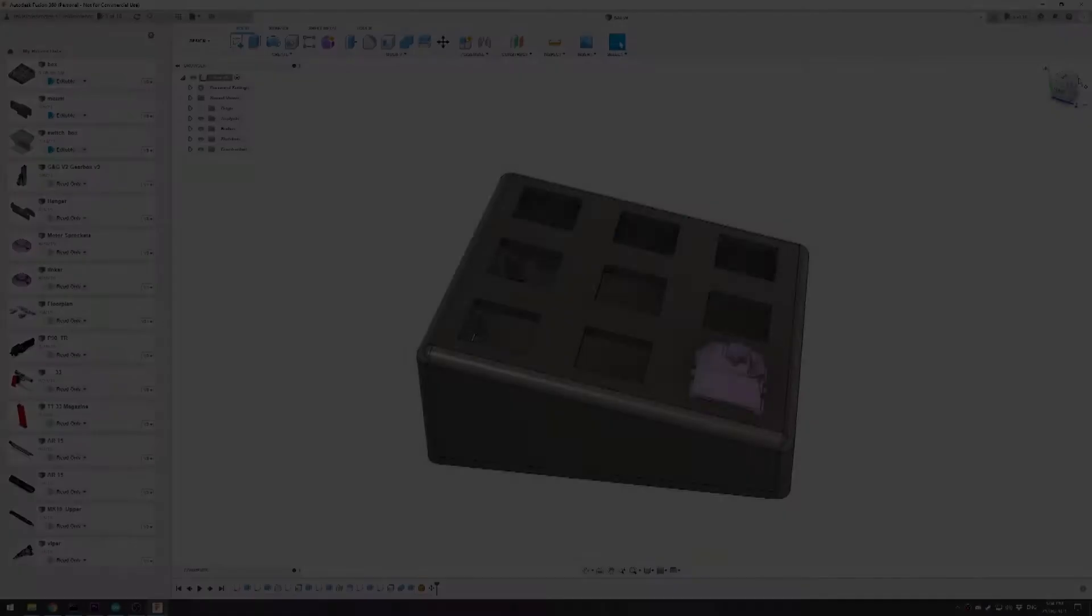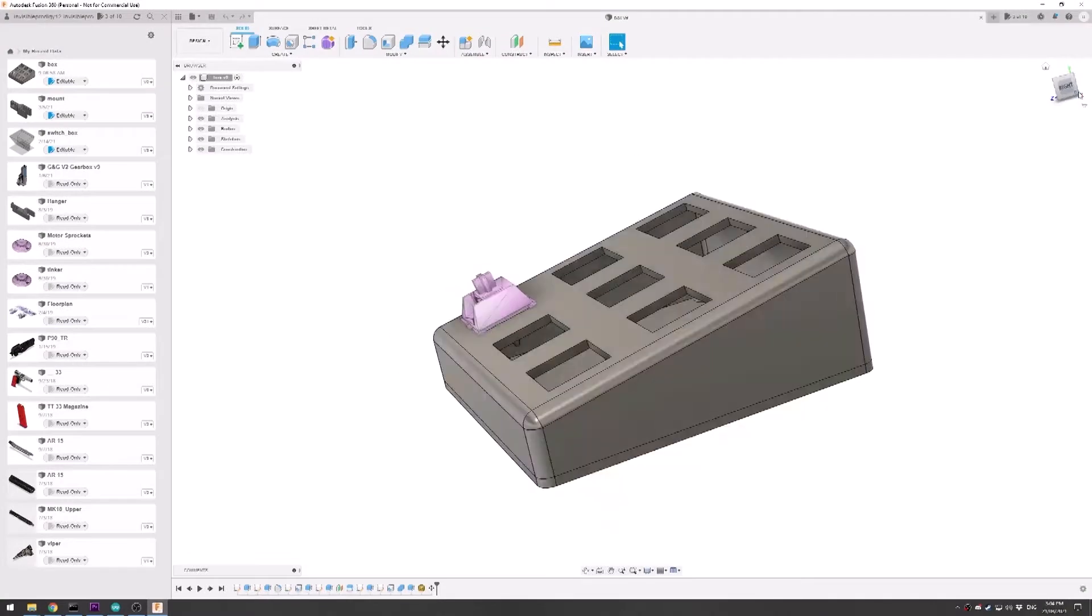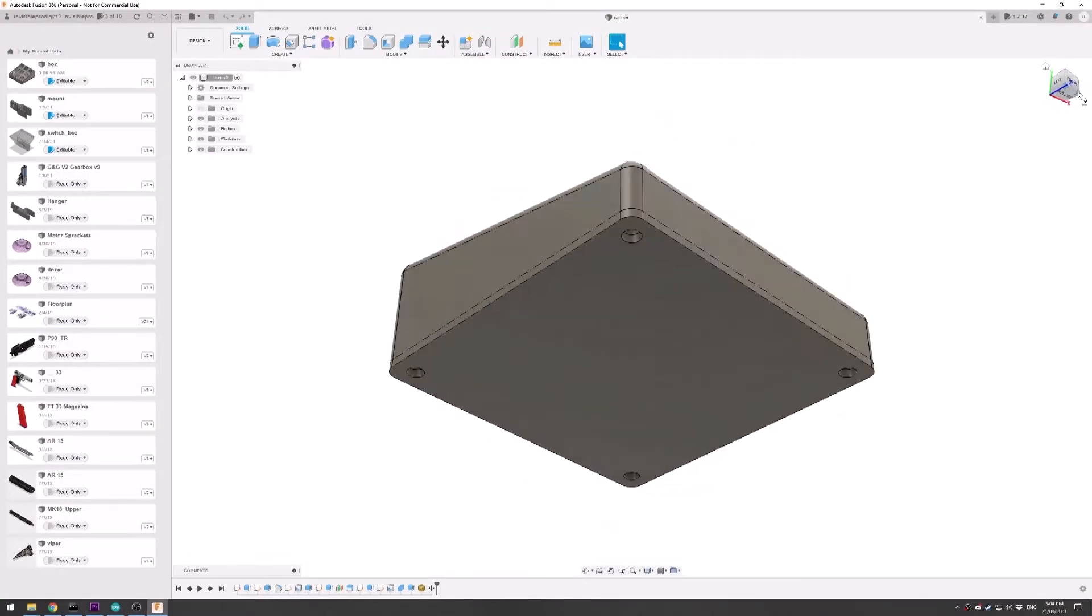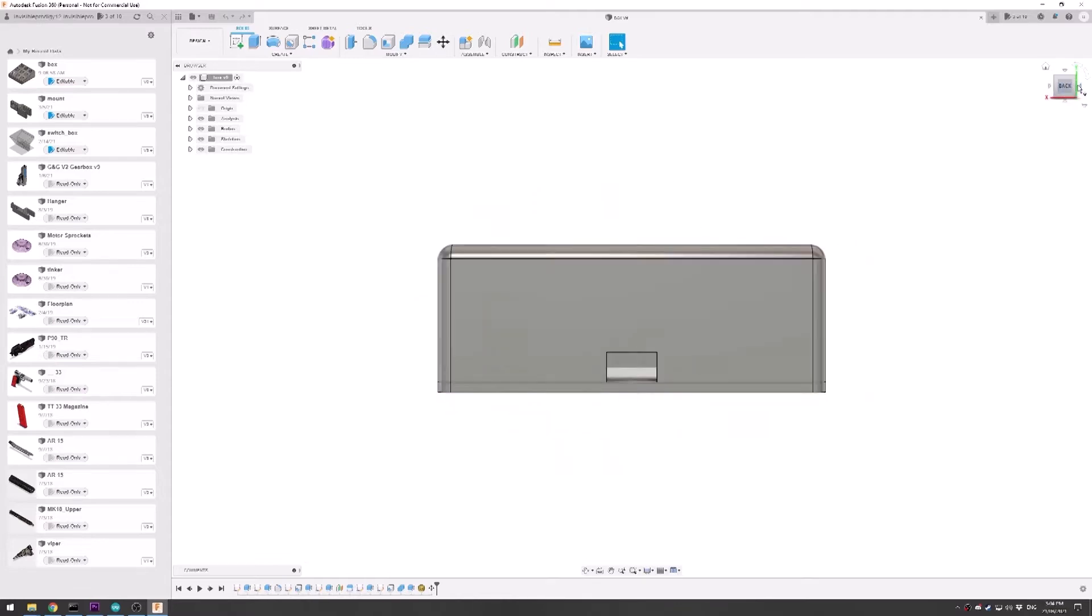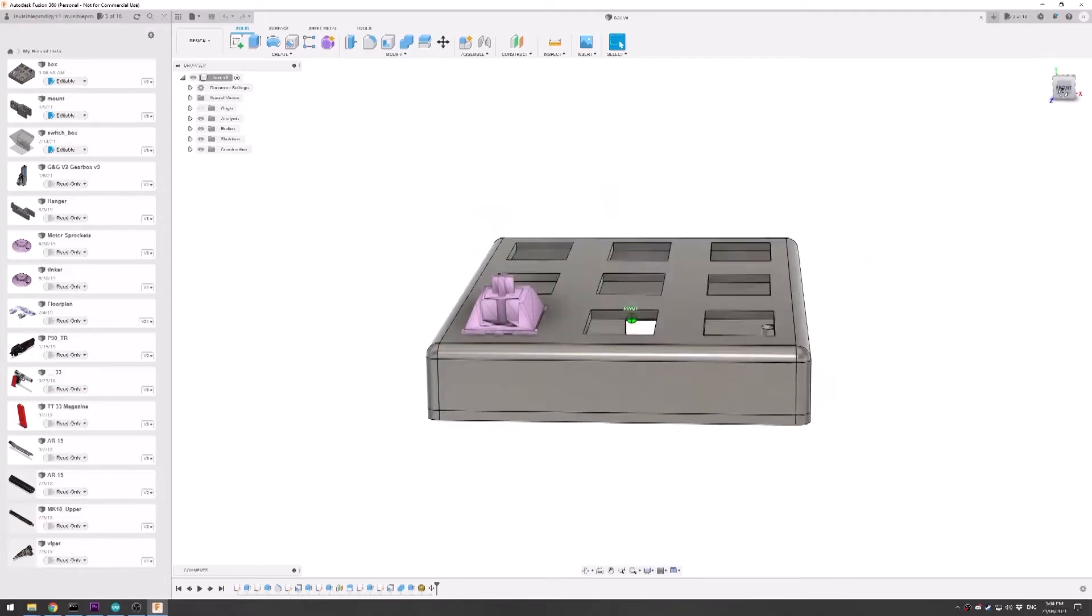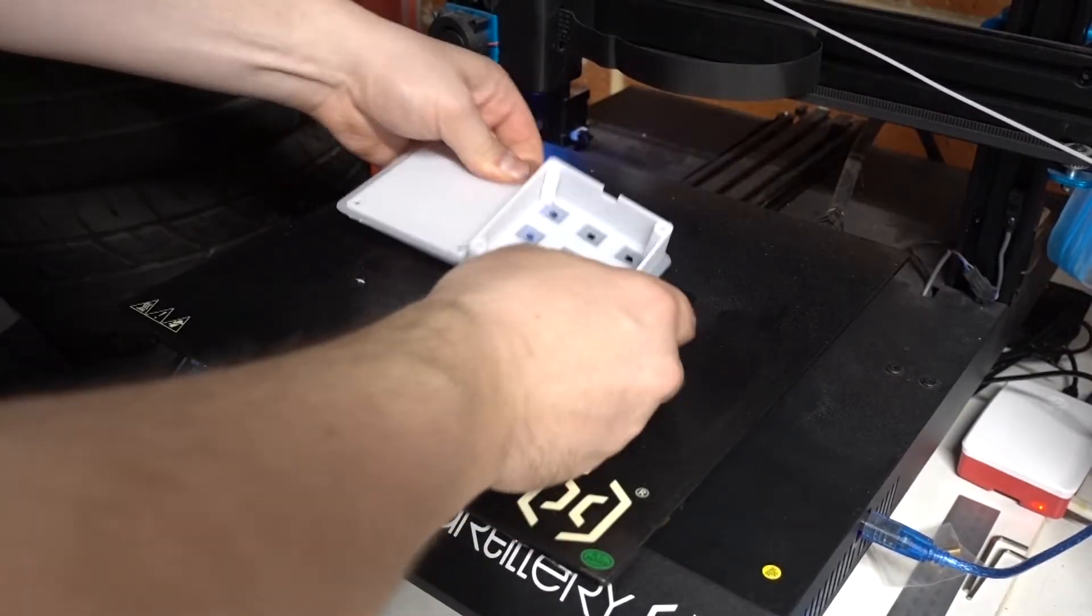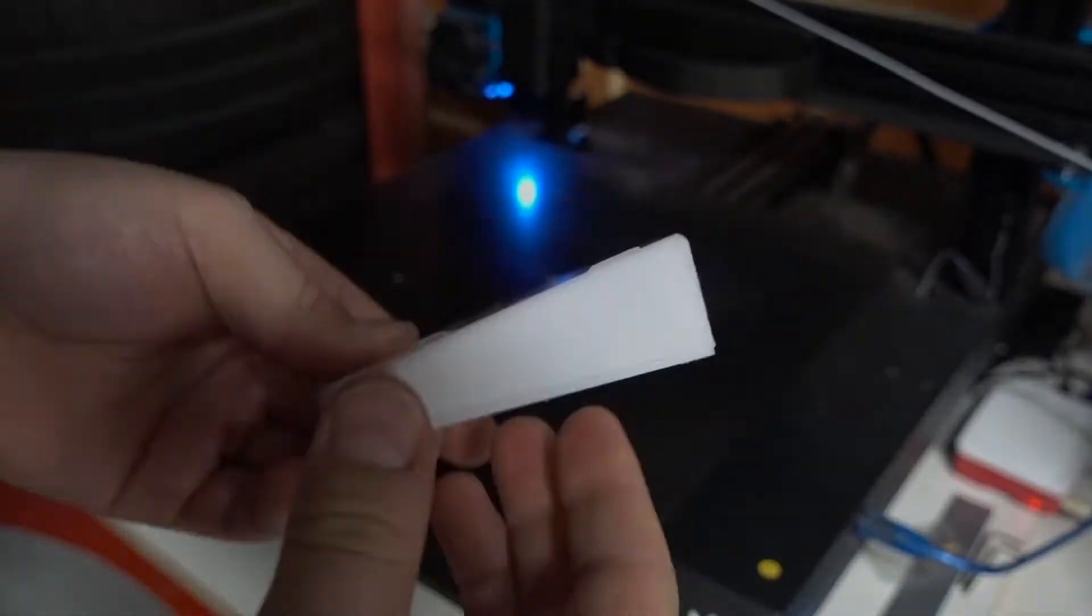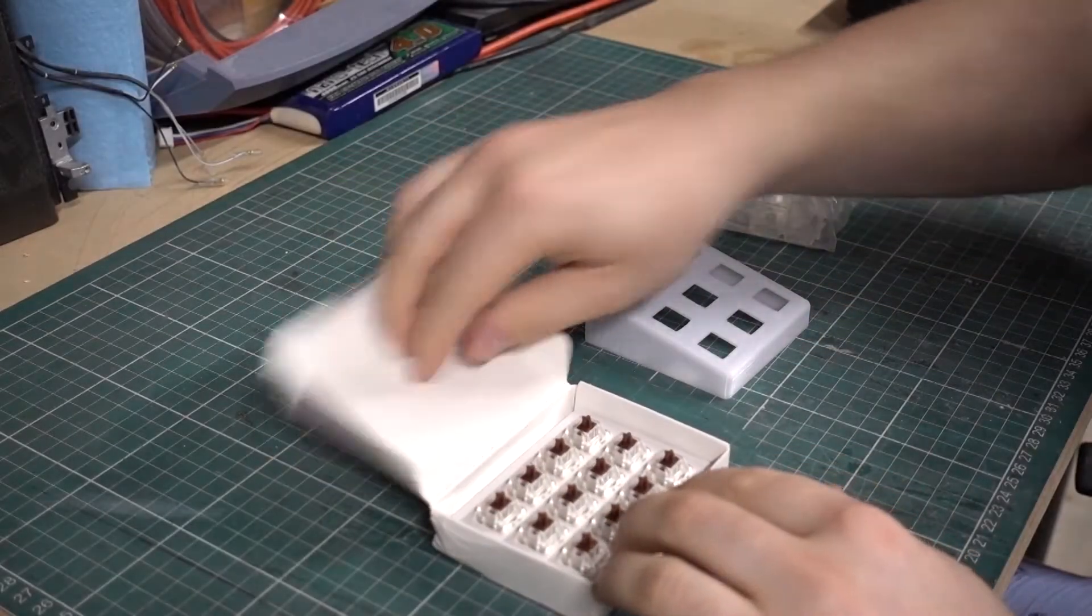It all starts with a design. I wanted to have nine buttons that I could program. To achieve this I'll be using an Arduino Pro Micro, so I put together this design in Fusion 360 that accommodates the Pro Micro and buttons, printed it out, checked for fit, and got my switches.